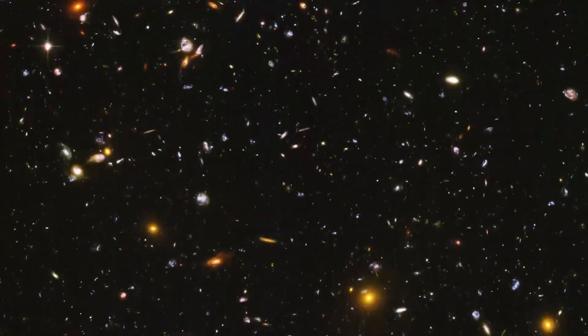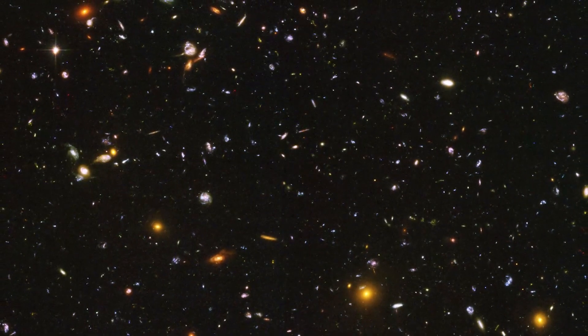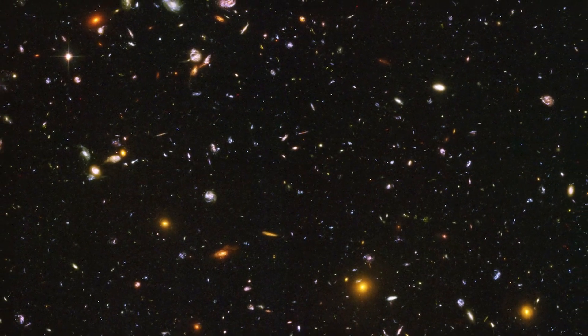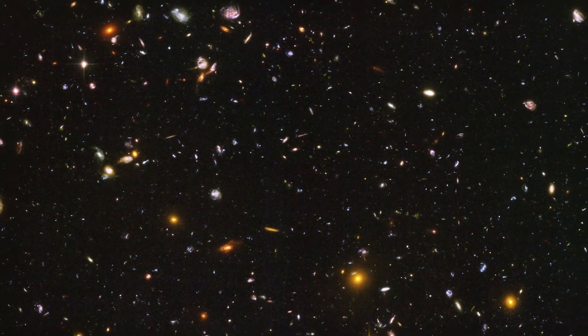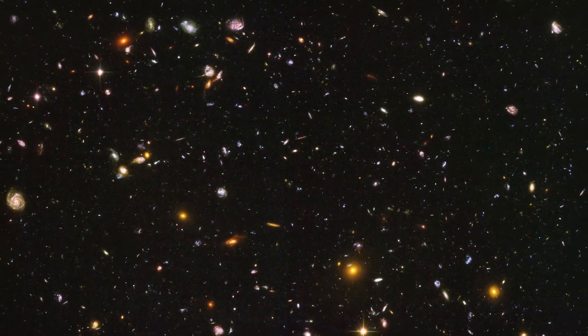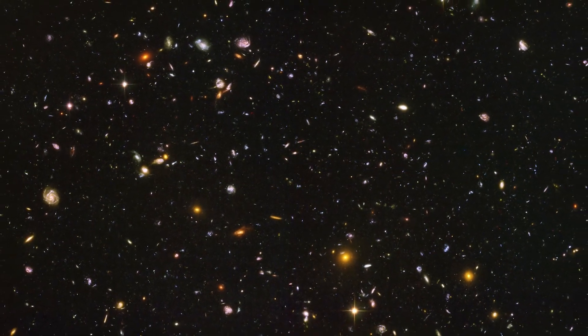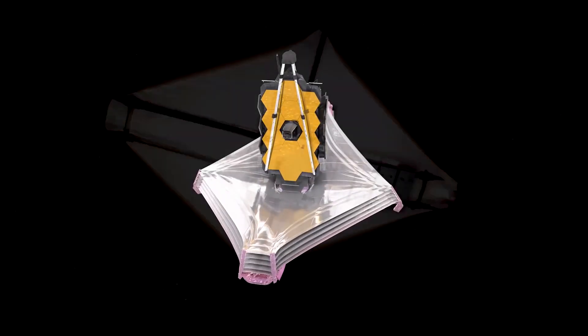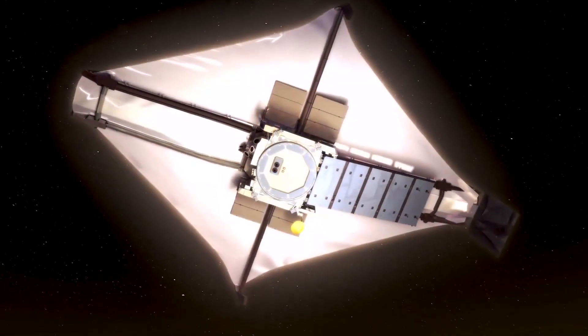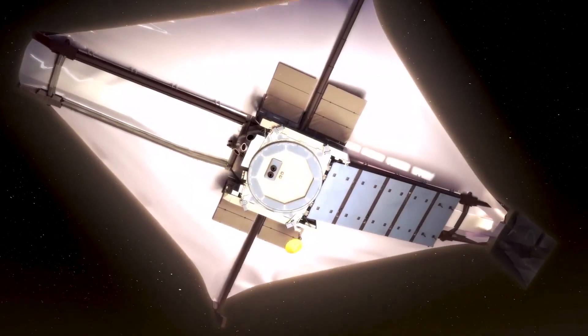Hubble Ultra Deep Field, the deepest and most sensitive picture of the sky ever acquired by Hubble, may be found in Goods South. Webb is going to go much more into the same subjects.